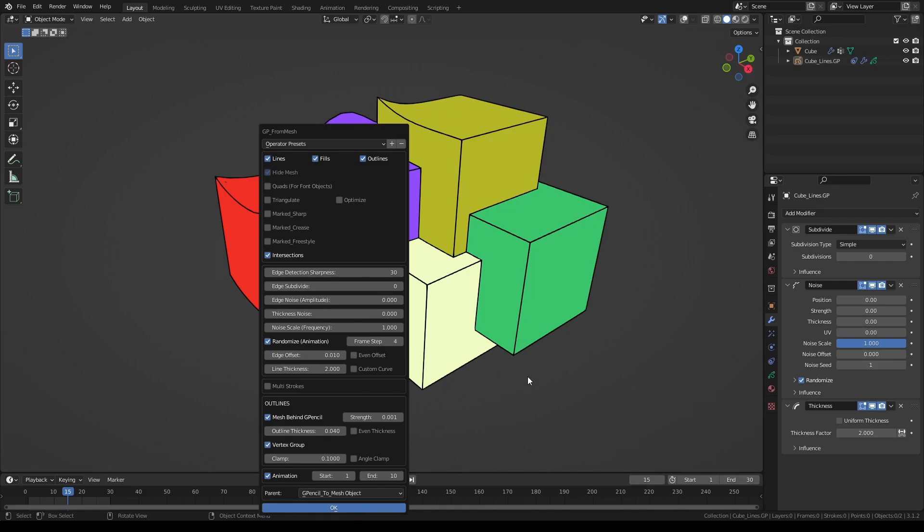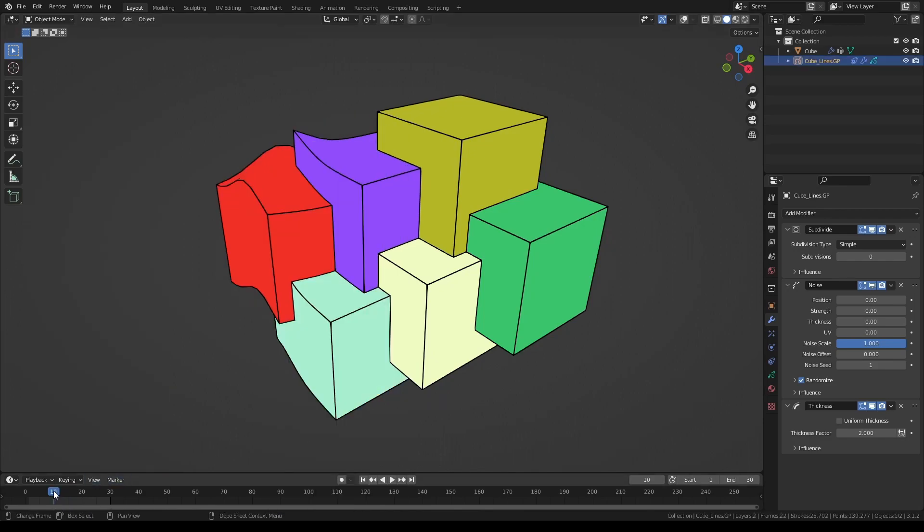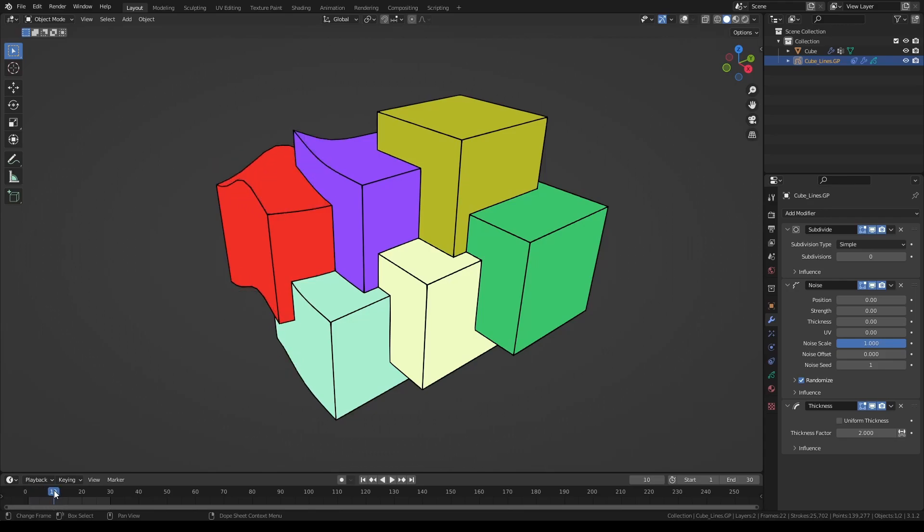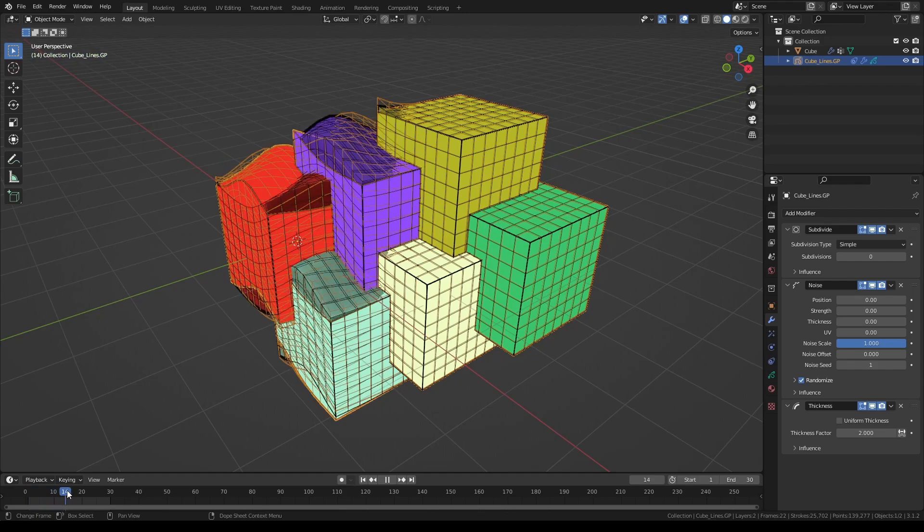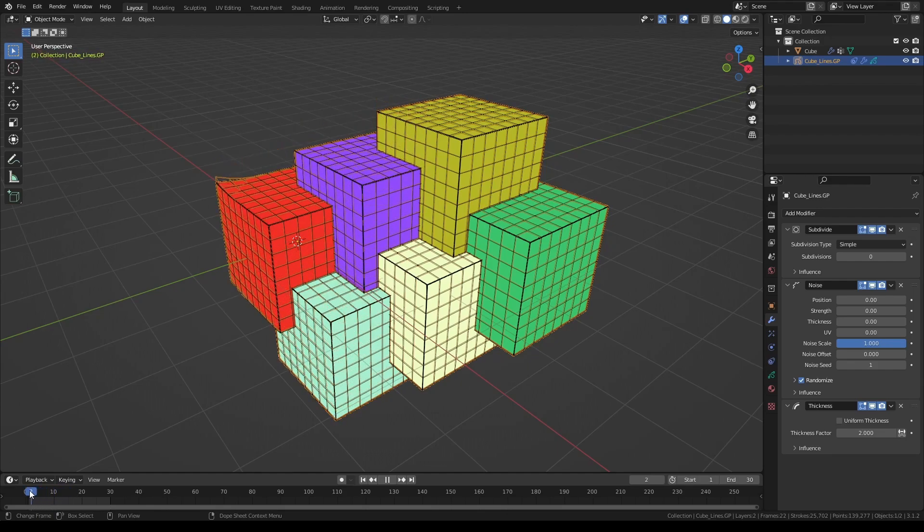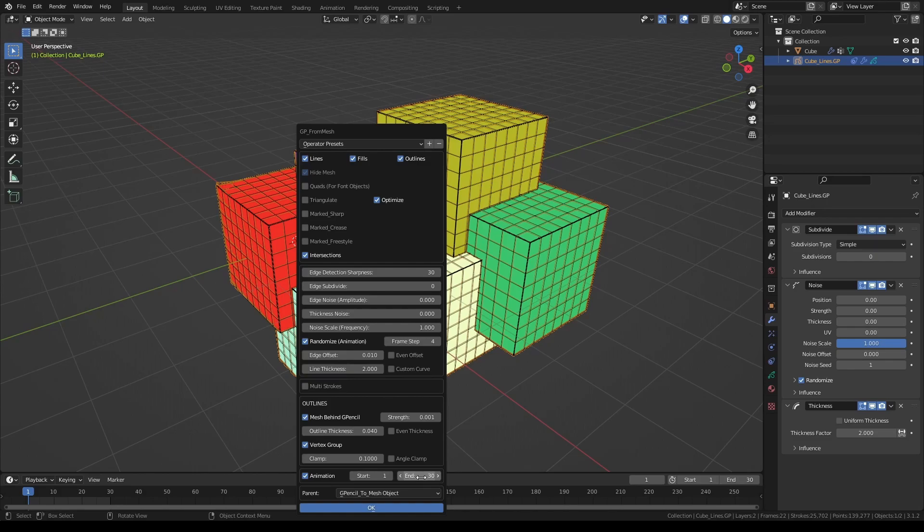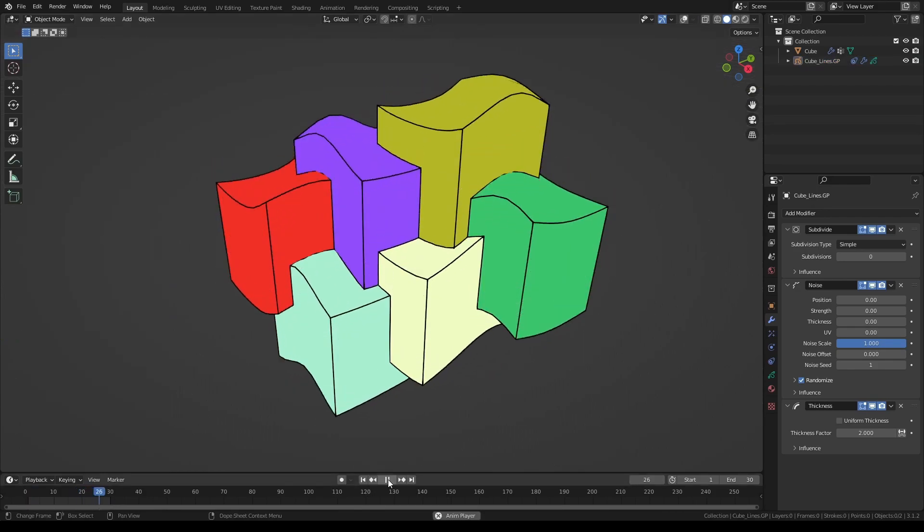Click OK. Naturally it'll take a little longer since it's converting 10 frames now, and now we have all 10 frames. Also, because this object actually has quite a few polygons on it, in order to speed up the conversion you can also use this optimize button. Let's push the end frame to frame 30 and do the conversion again. Now we have all 30 frames converted, and here is our grease pencil animation.